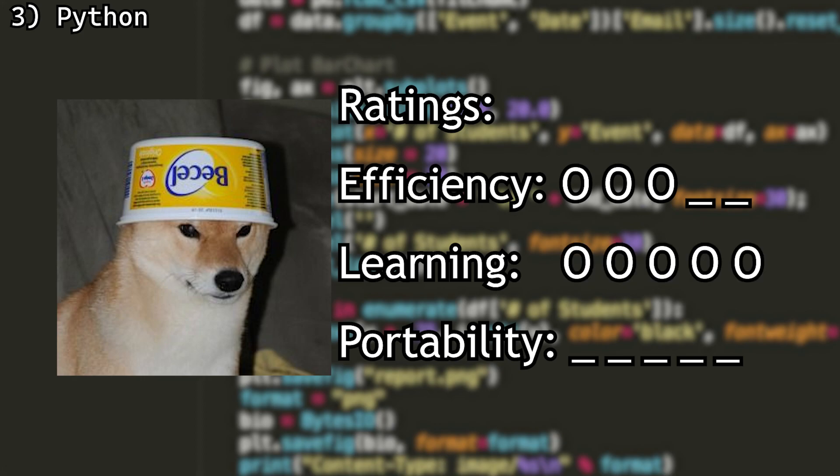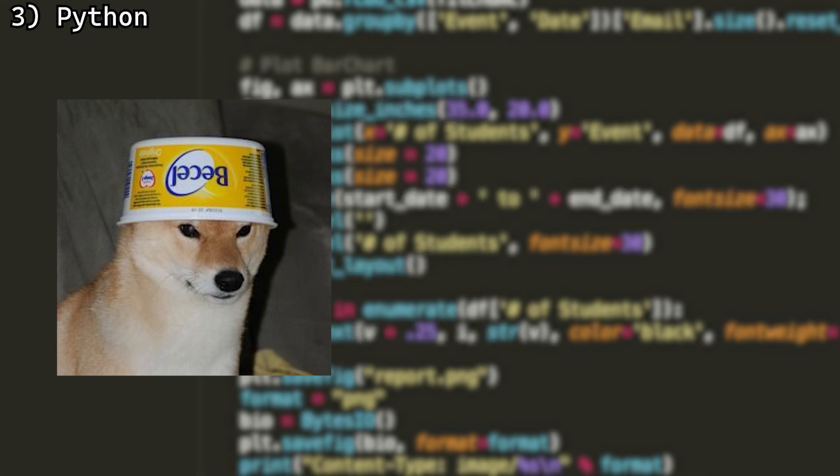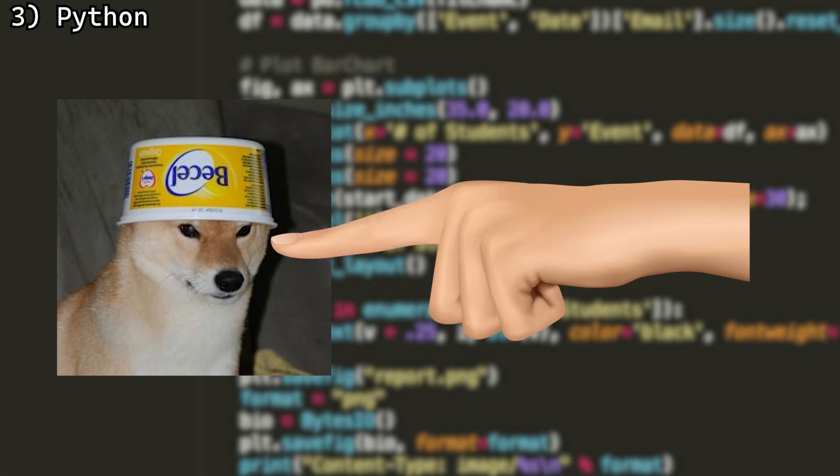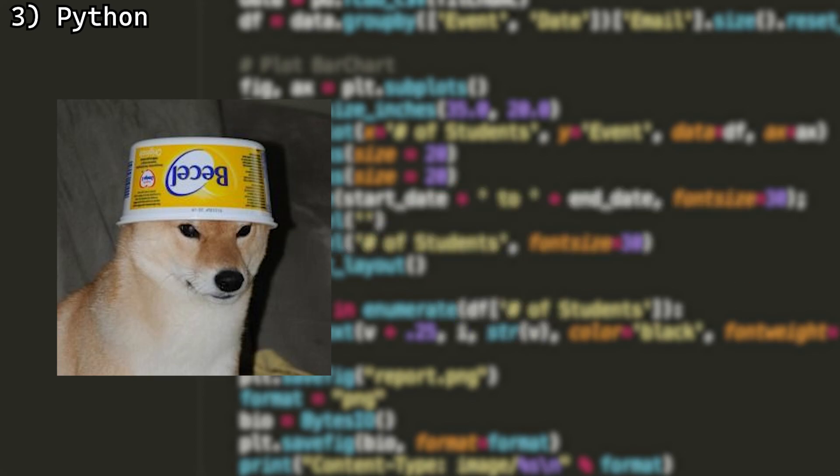I will give it a 5 when it comes to the learning curve. It's a very easy language to learn and master. I was using it when I was 7 years old. If this dumdum can learn it, anyone can.